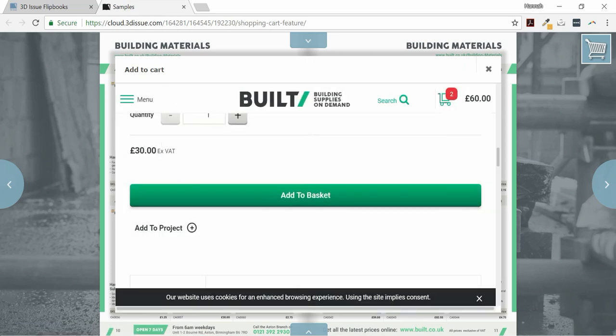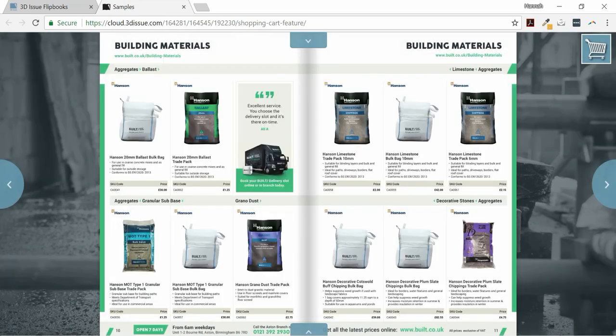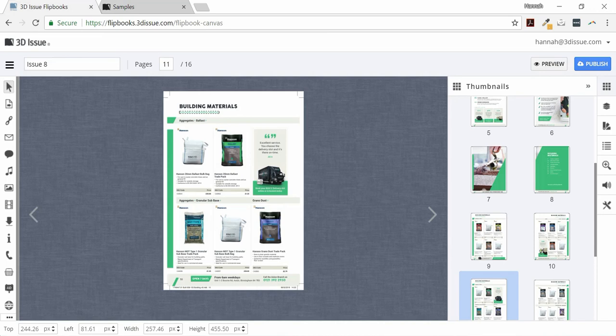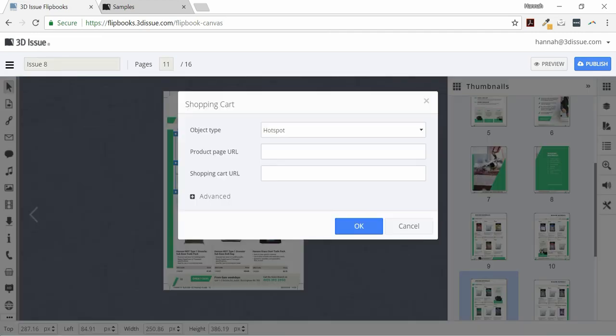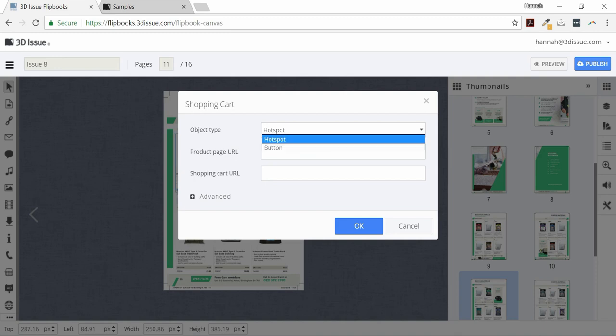First of all, we select the Shopping Cart icon from the toolbar. We select an area on a page where we would like the Buy option to appear by clicking and dragging, and we can place it either as a hotspot or a button on the page. It really does depend on the design of your publication.